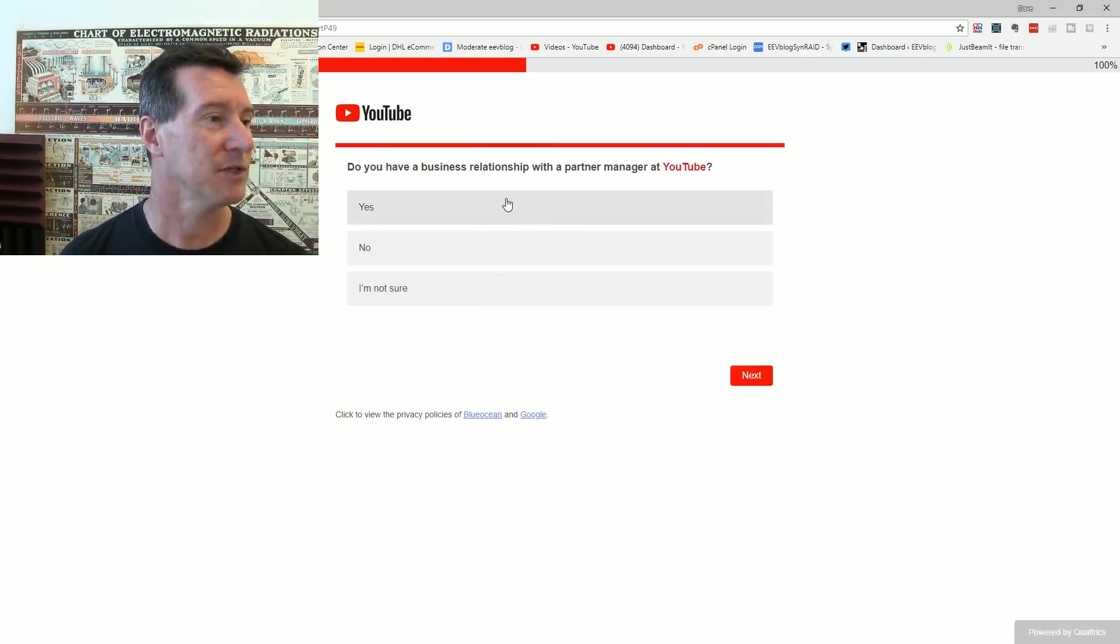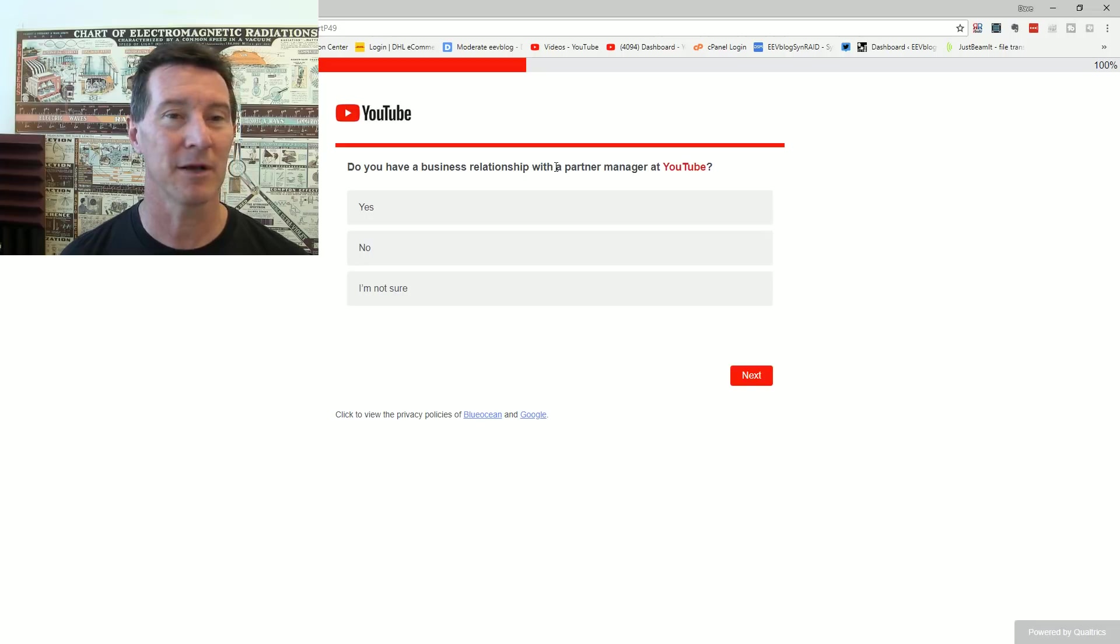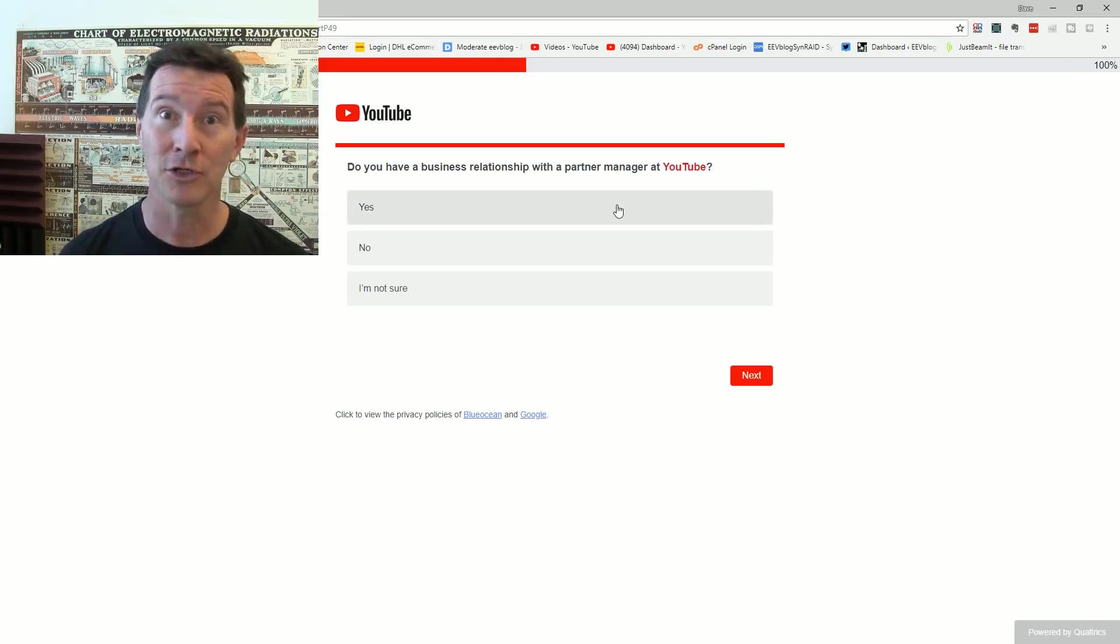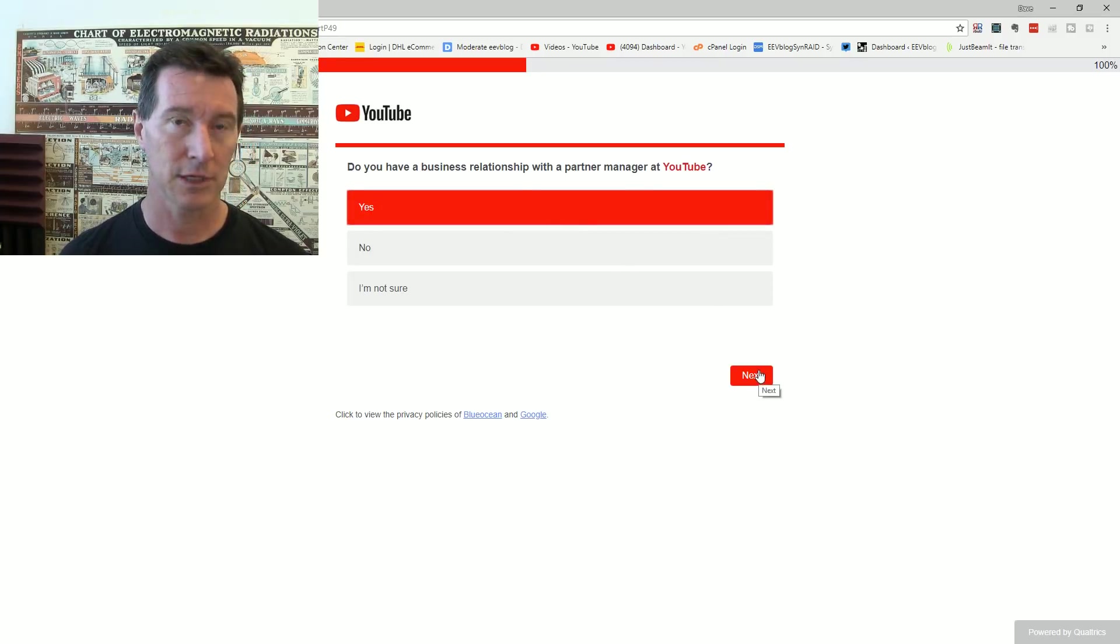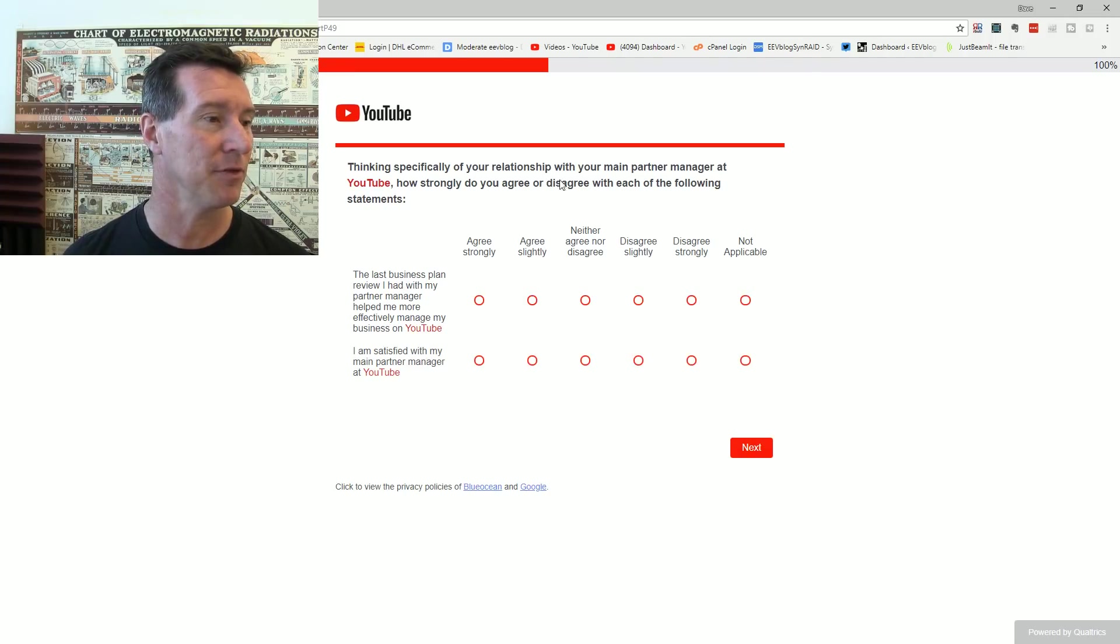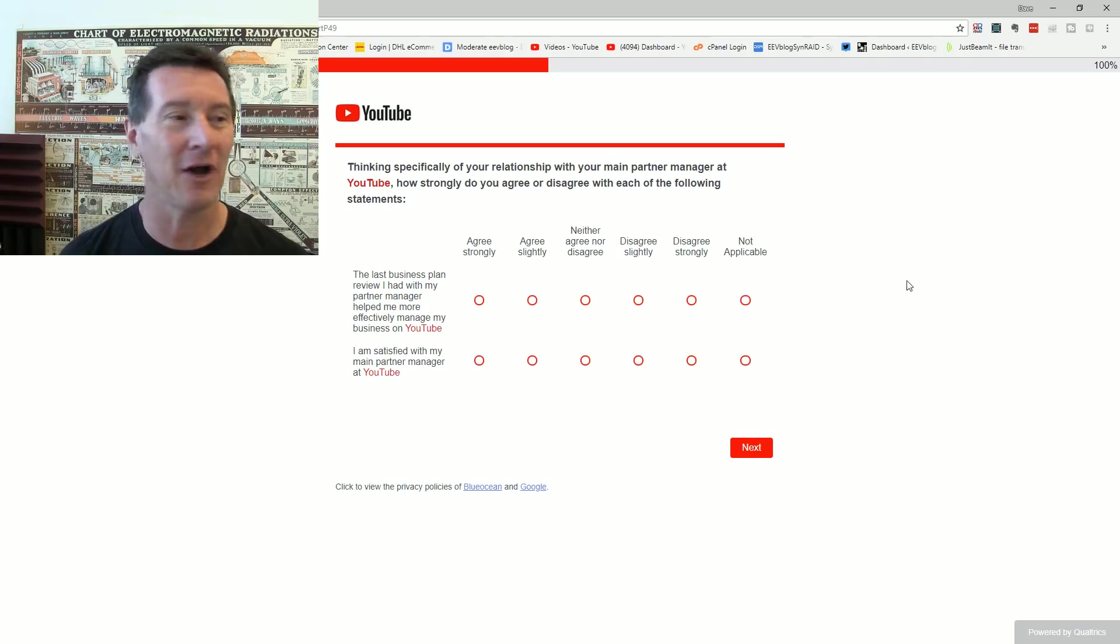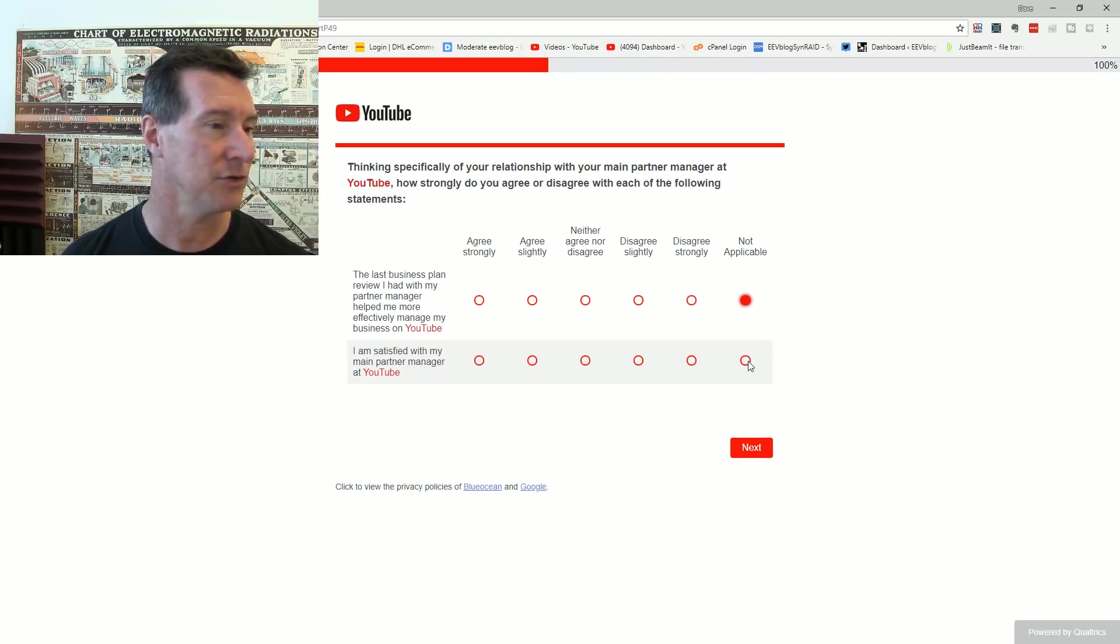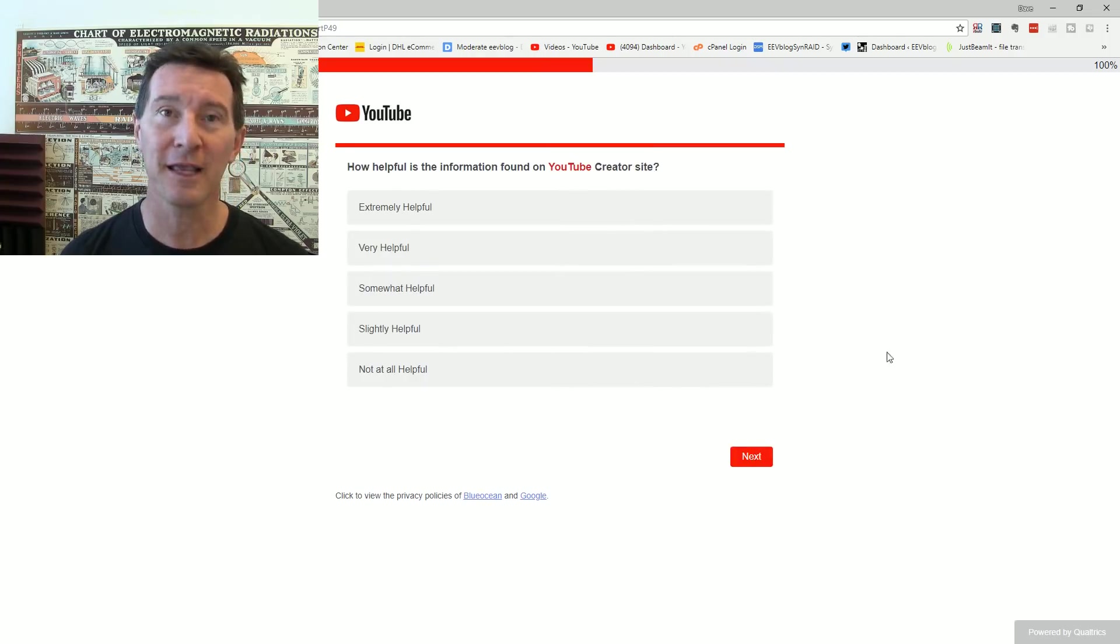Do you have a business relationship with a partner manager at YouTube? Technically I do, but I think that they moved on or something. I should put it on a post-it note and stick it on my monitor just in case shit hits the fan. In emergency, break glass. Technically I do. I've even done a hangout with the Asia-Pacific partner manager. Thinking specifically of your relationship with your main partner manager. My last business plan review. Yeah, they offer. I didn't go to that, I didn't take up their offer of doing that.